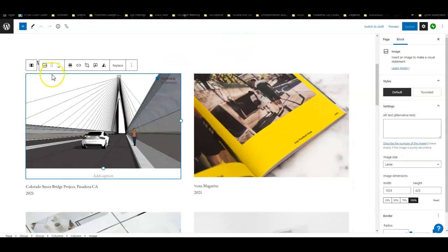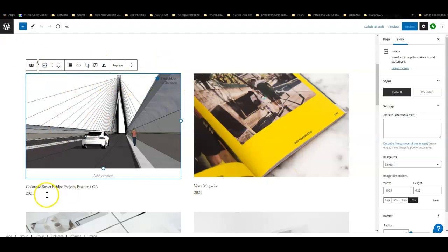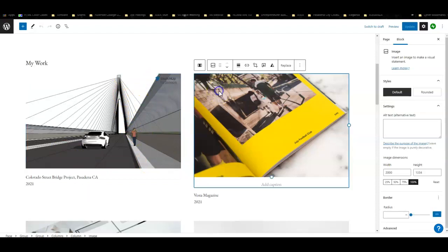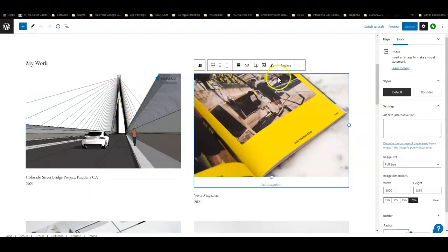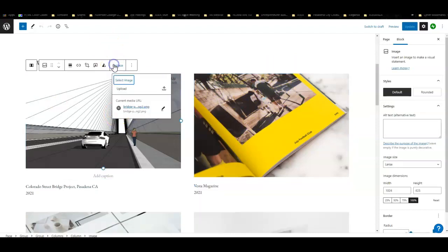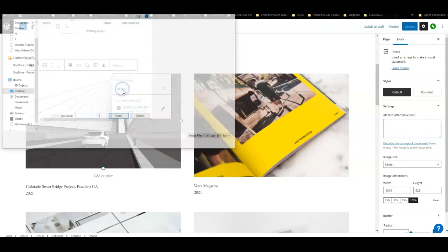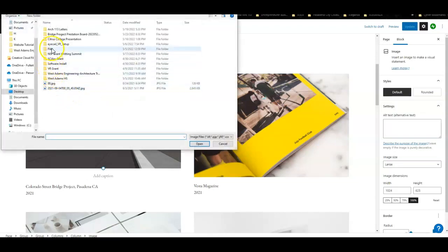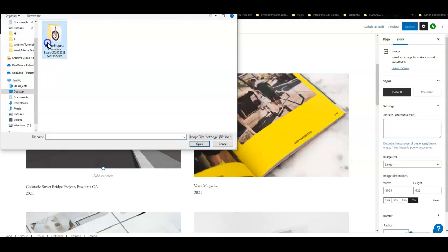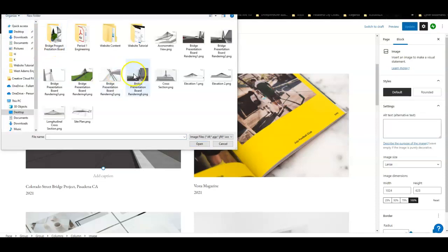WordPress works in blocks, so this is a block and we're basically stacking blocks to make these websites look great. This picture's not mine, I'm going to replace this with something. I went ahead and replaced this with some images that I already have, so I'm going to upload and just find where the file is.